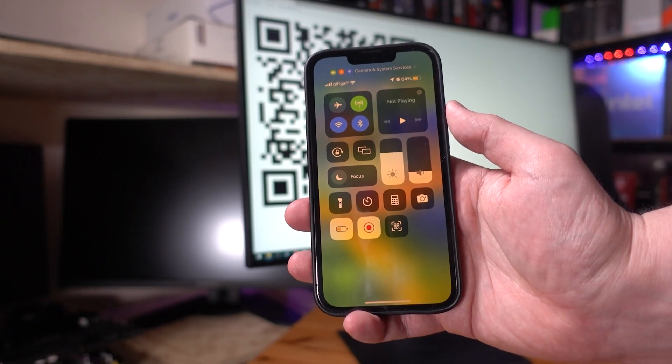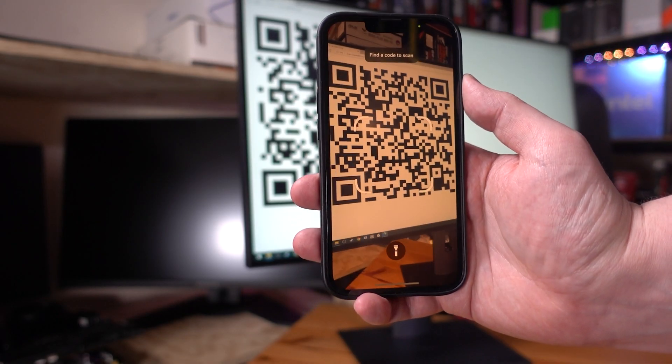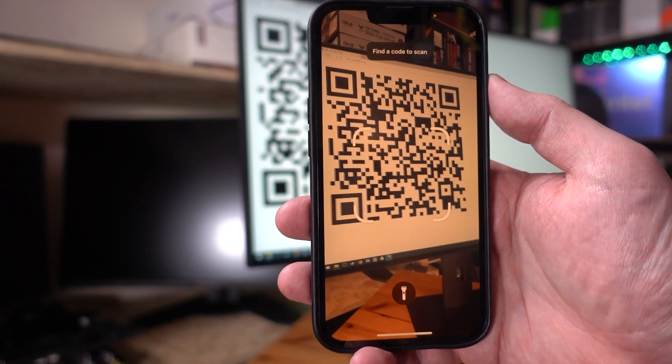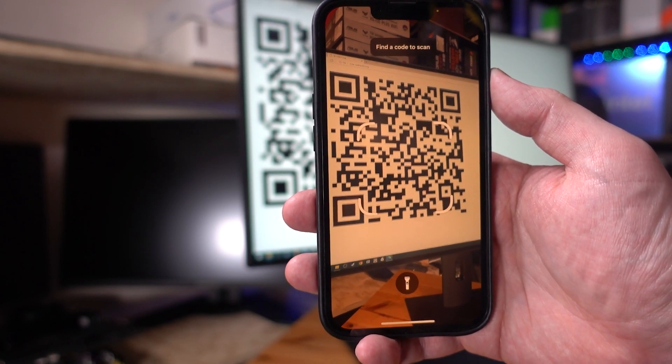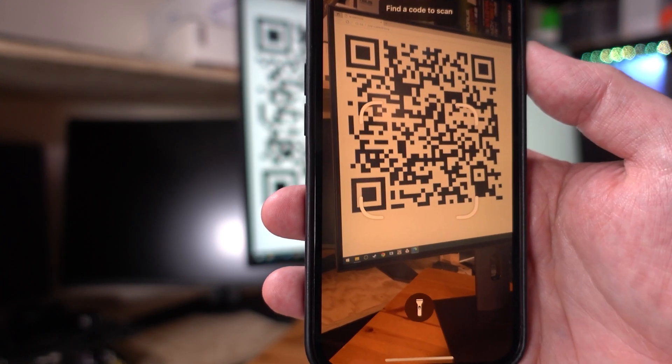This is all right, although it's notable that the control center is a customizable interface and you might not have the QR code scanner option there. You might need to go and add it, so the main camera one, which is the first thing it suggests, is probably the better choice.